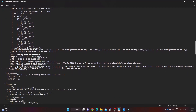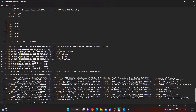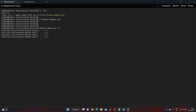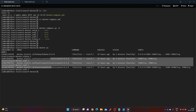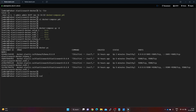Now that the Elasticsearch docker-compose file is ready, we launch it using the docker-compose command. In step 5, we start the Elasticsearch and Kibana services. After giving it a minute to start, we verify using docker ps — we can see three Elasticsearch cluster nodes and one Kibana service node, all up and running.